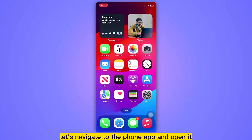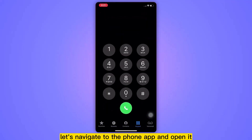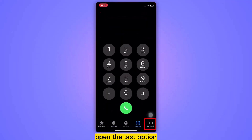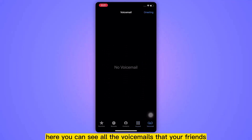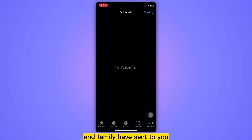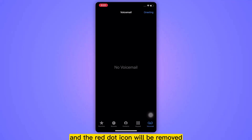First of all, let's navigate to the phone app and open it. Once the app opens up on the screen, open the last option, which is voicemail. Here you can see all the voicemails that your friends and family have sent to you. Open the available voicemail to listen, and the red dot icon will be removed.